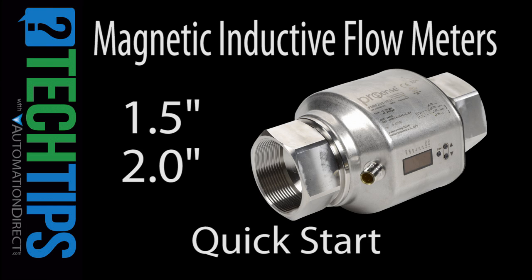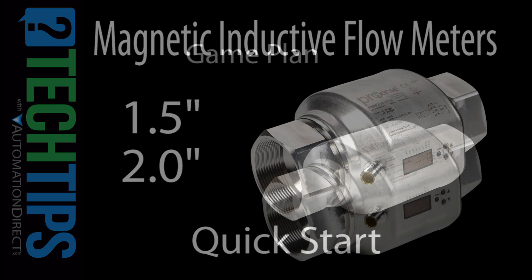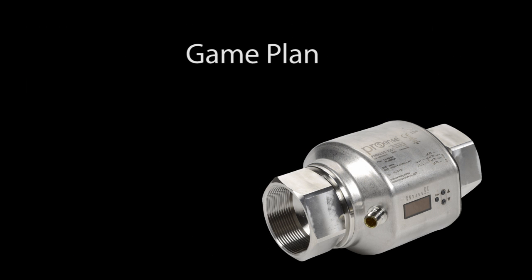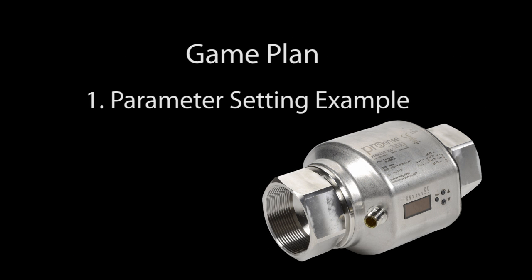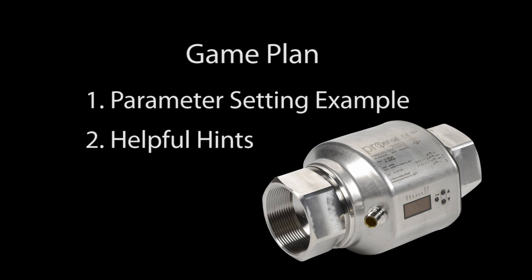Setting up the 1.5 and 2 inch flow meters is easy, but there are some things you need to be aware of to get the best possible performance. In this video we'll set up a few parameters so you can see how to navigate the parameter menus, and we'll share some installation tips to help ensure you get the best possible results with these 1.5 inch and 2 inch flow meters.